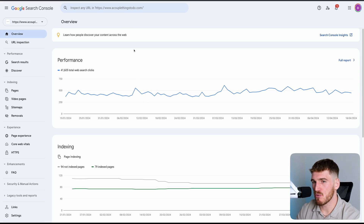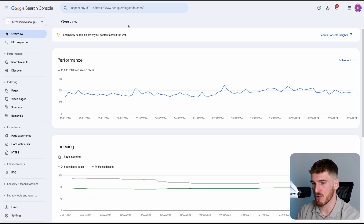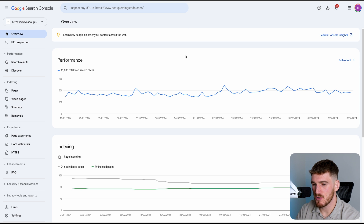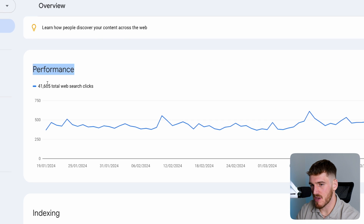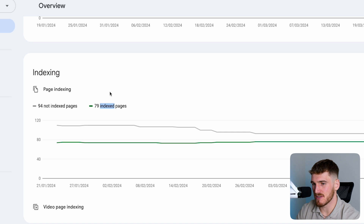Google Search Console is essentially Google's native platform that allows you to first of all tell Google that you're ready to show up on search engines. It's also where you'll see all of the data around how you're ranking on Google, where you're getting clicks from, how your pages are doing, et cetera. This is a dashboard where you get an overview of your performance — how many clicks you're getting. Then it shows indexing, which basically means whether you're indexed or not. Being indexed just means you're showing up on search engines.